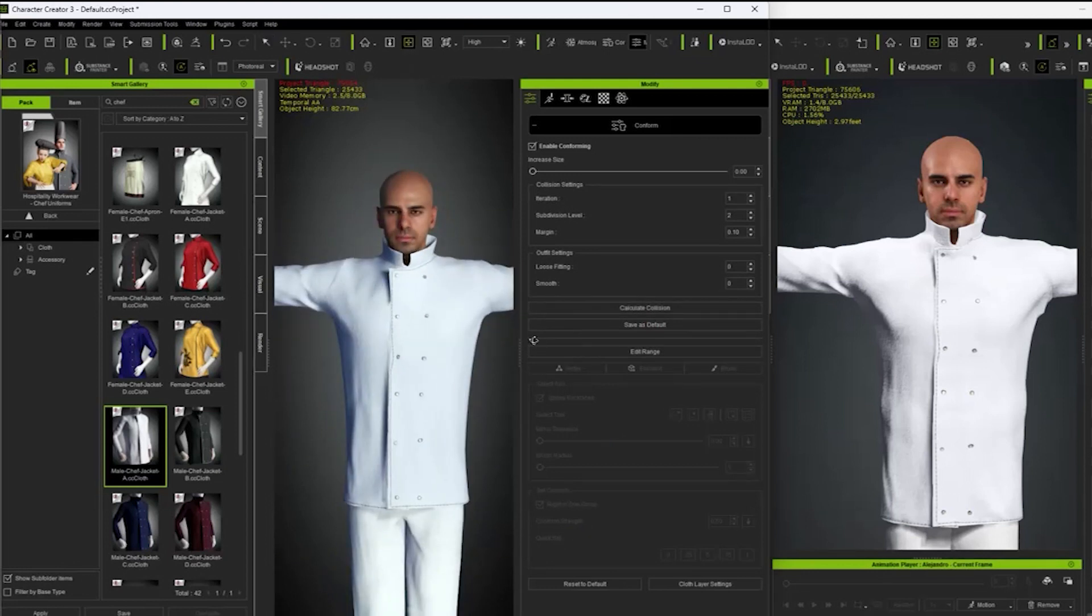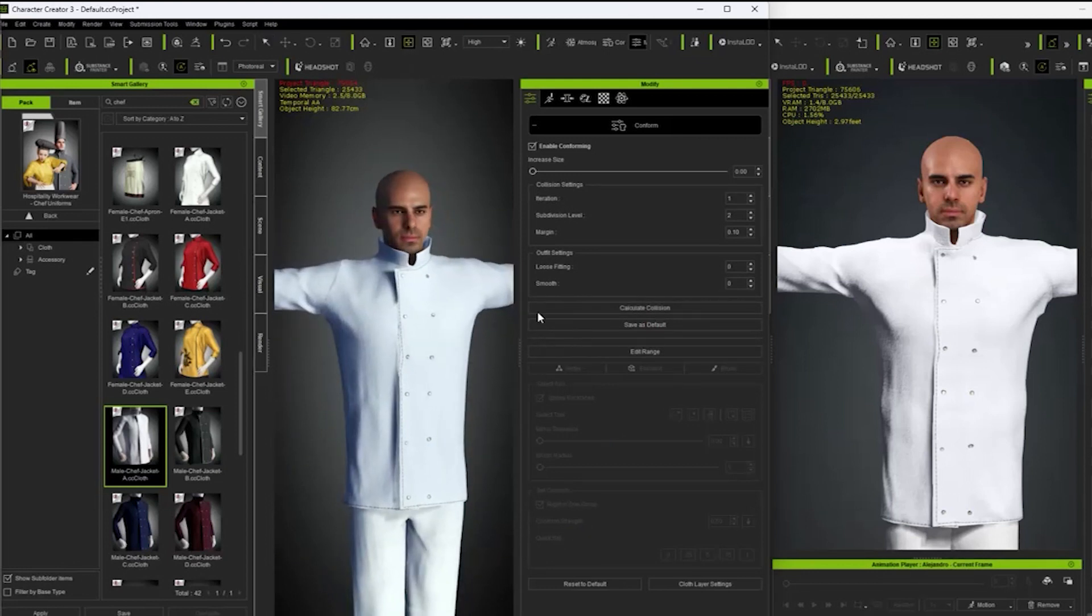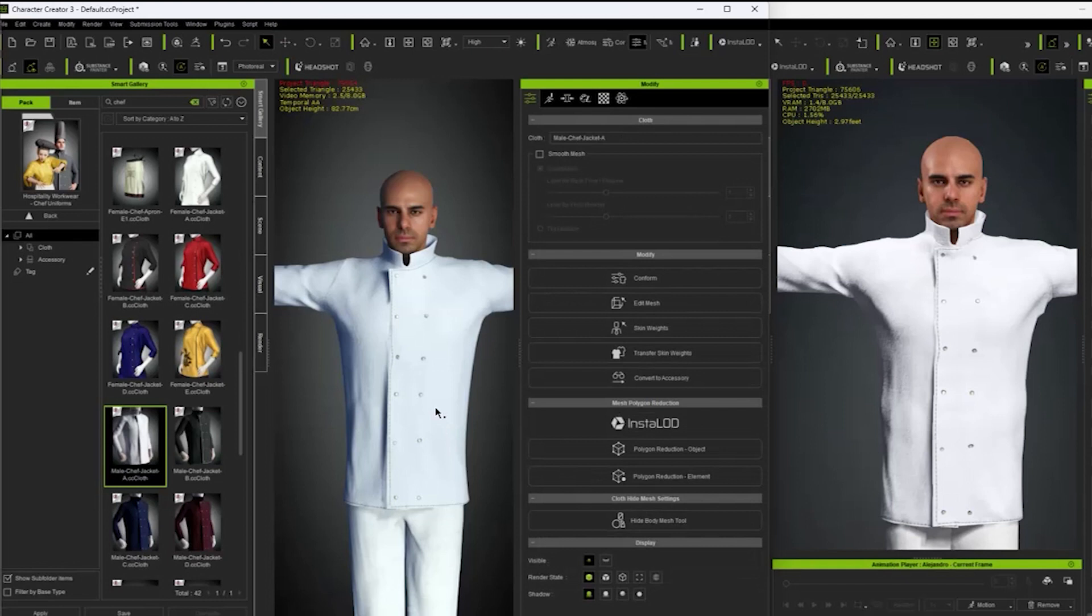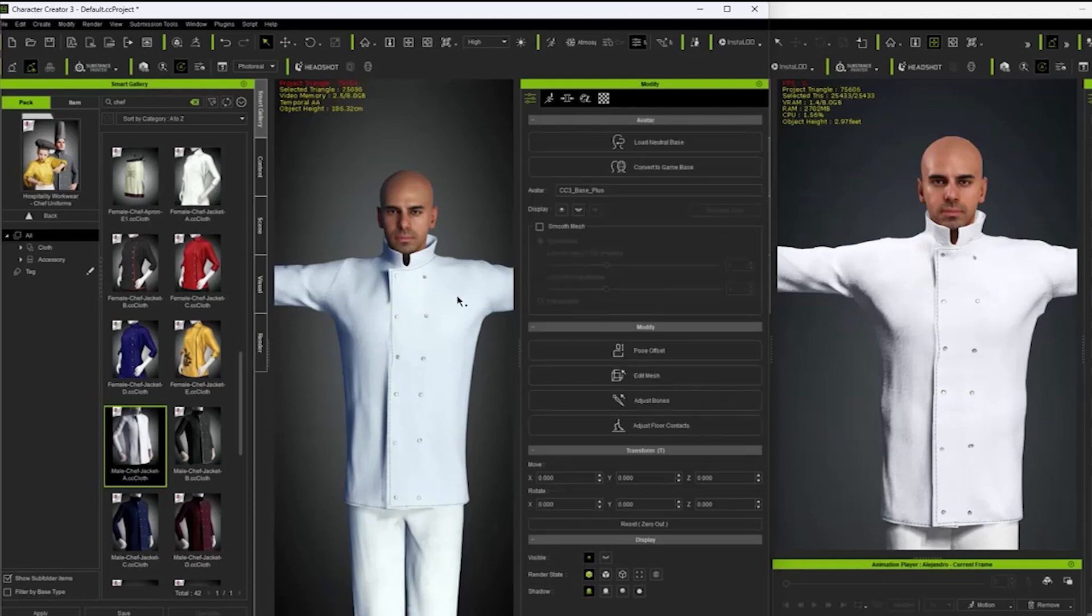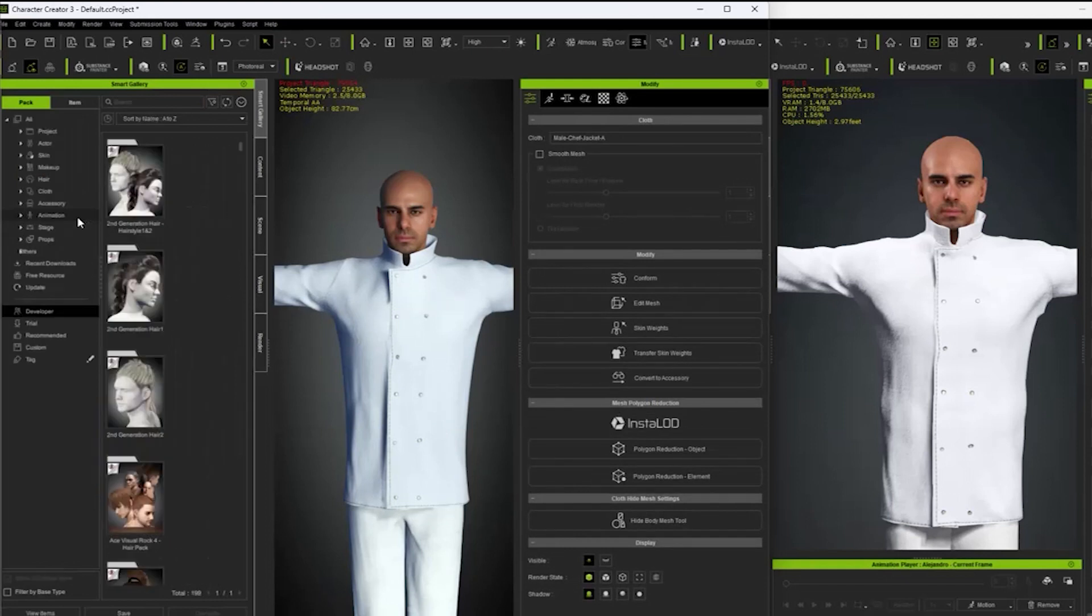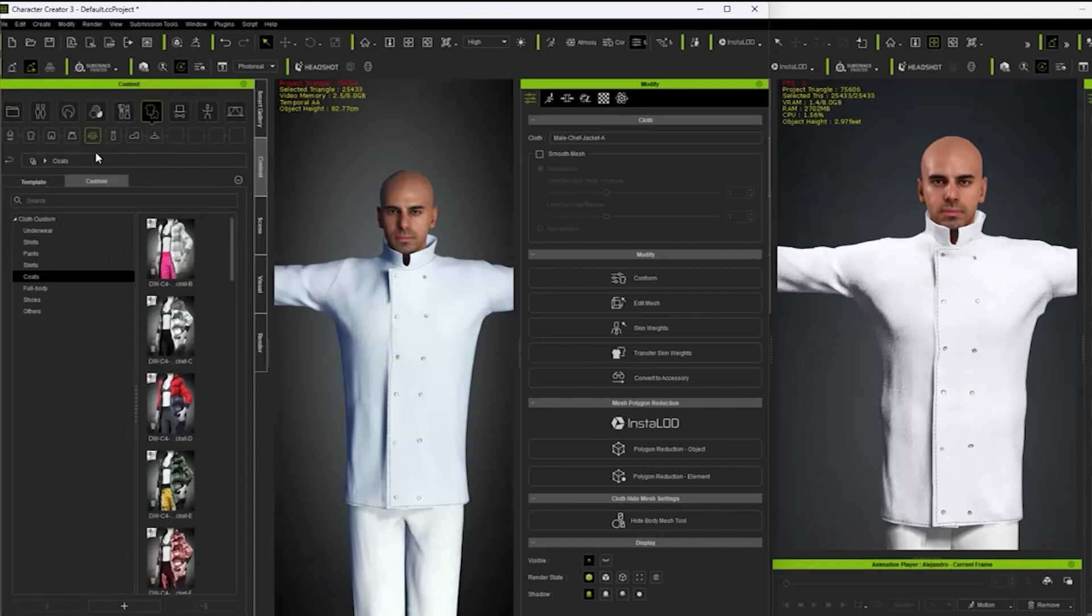Now everything is fine in CC3, but how could we apply it in CC4? To fix this, what we need to do is save the fixed clothing in the custom folder, and then drag and drop the clothing into CC4.